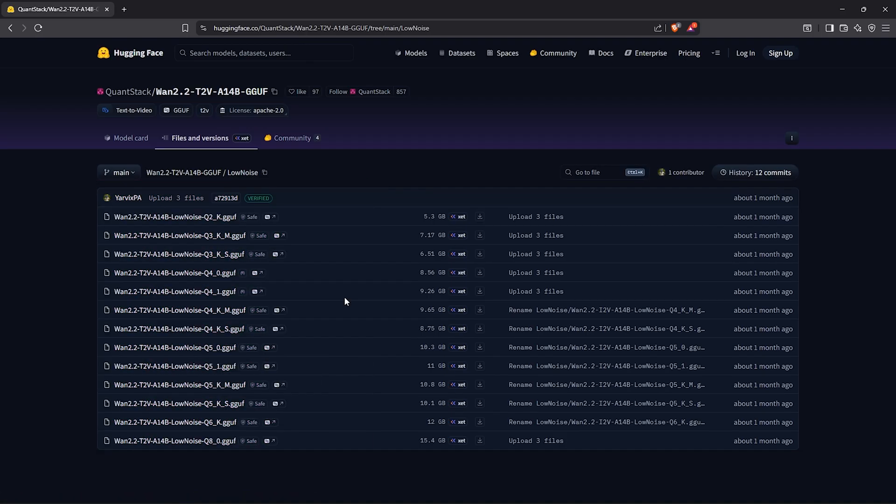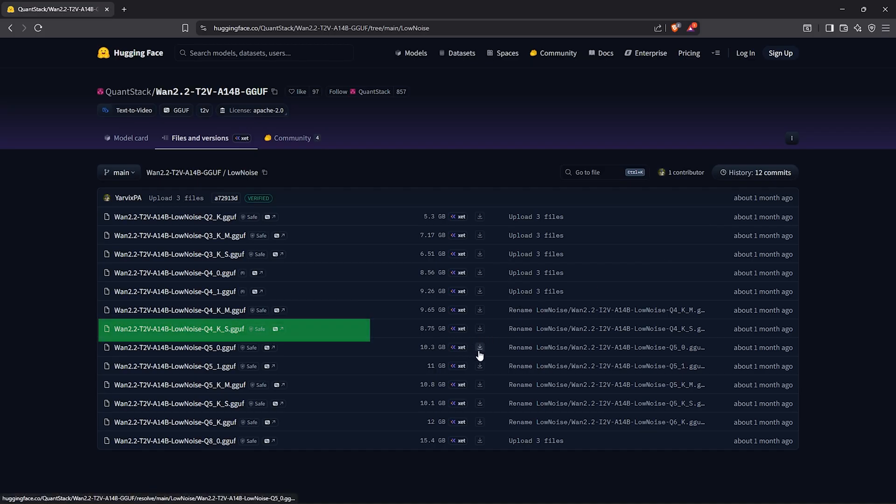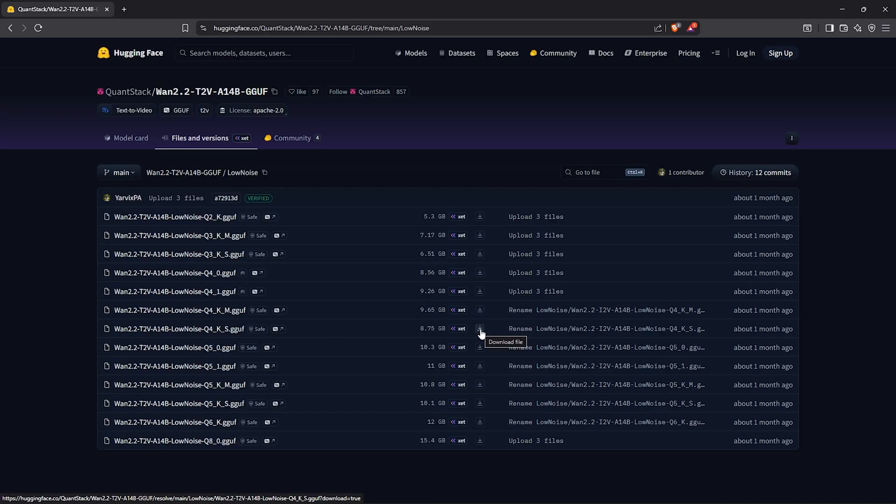Download any of the text to video models here depending on your VRAM size. I'm using a 3060 RTX with 12 gig of VRAM, so I'll go for the low noise text to video Q4KS model.